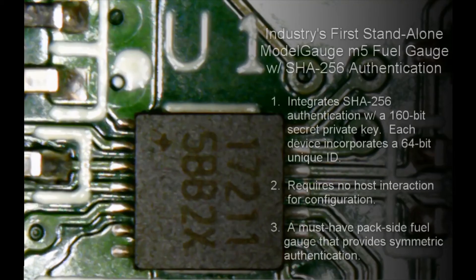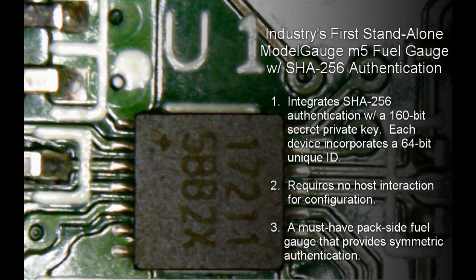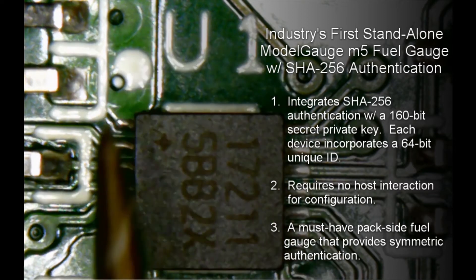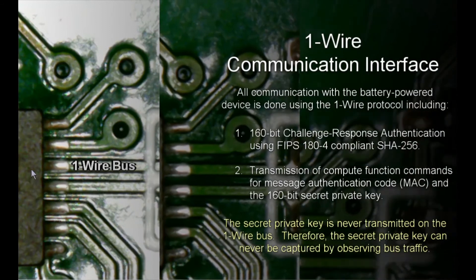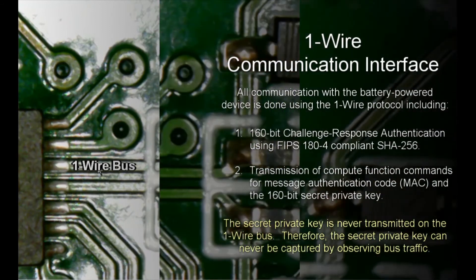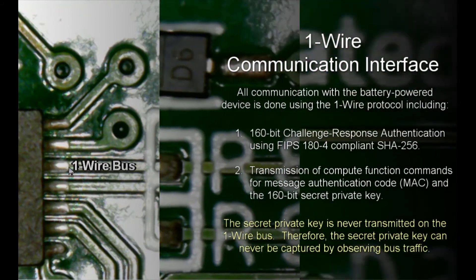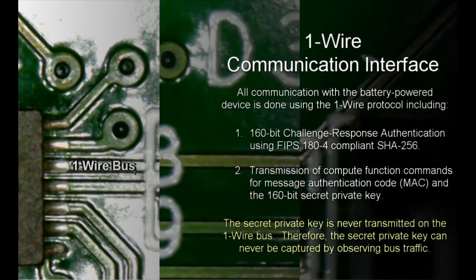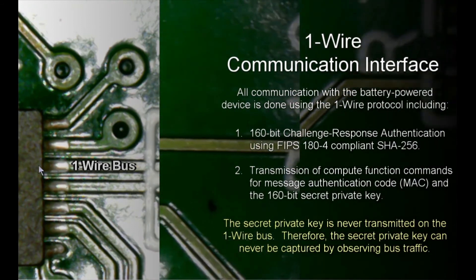Fuel gauging with Maxim's algorithm requires no battery characterization. Cryptographic authentication is possible using a SHA-256 engine that is integrated in this chip. The MAX17211 communicates using the one-wire protocol. The one-wire input output bus is here. Only one wire is required for fuel gauging authentication.